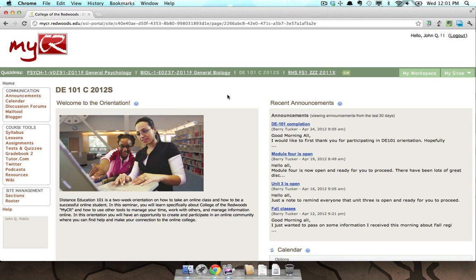Hi, this brief overview is going to take you through lessons in MyCR. There's a lot of variance in how an instructor can set up their class and set up lessons in MyCR. This tutorial is just going to show you two examples of that.